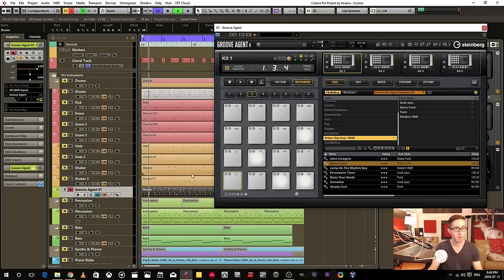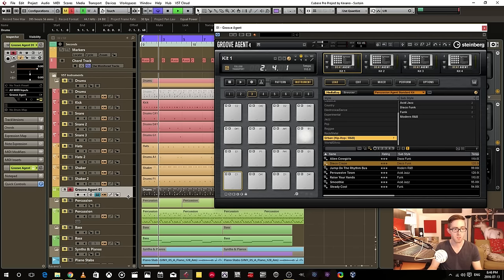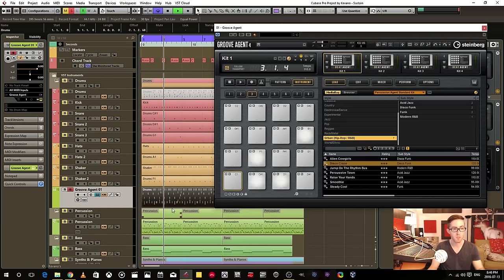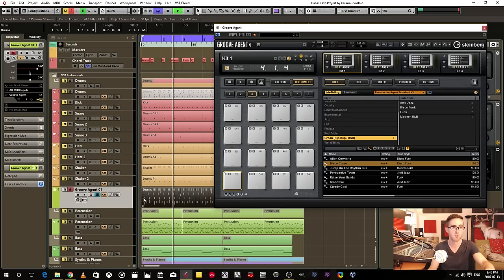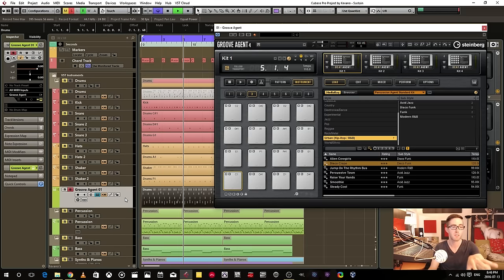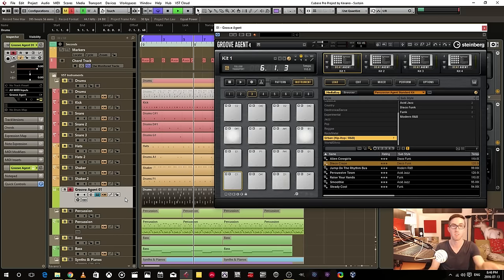And now all this MIDI information that is within this track is triggering the instrument that's on this exact same track.